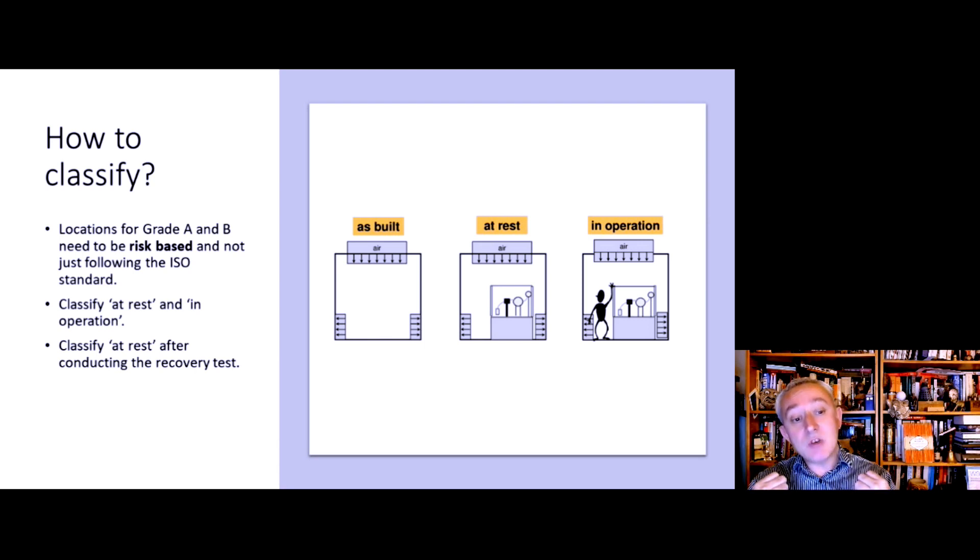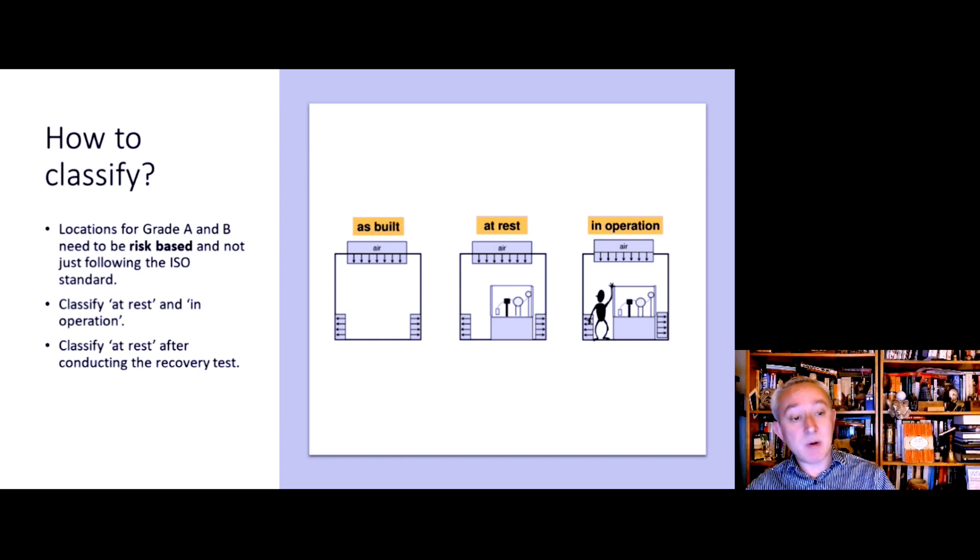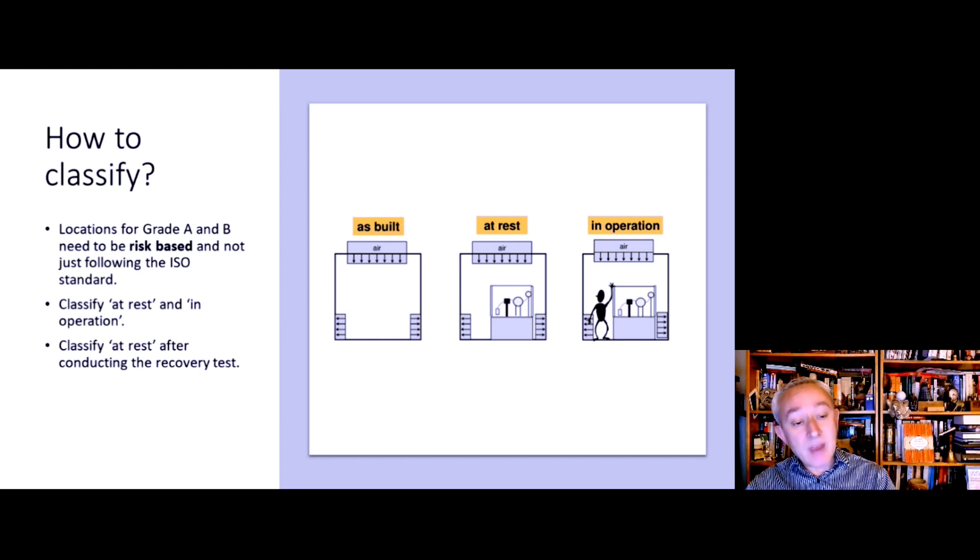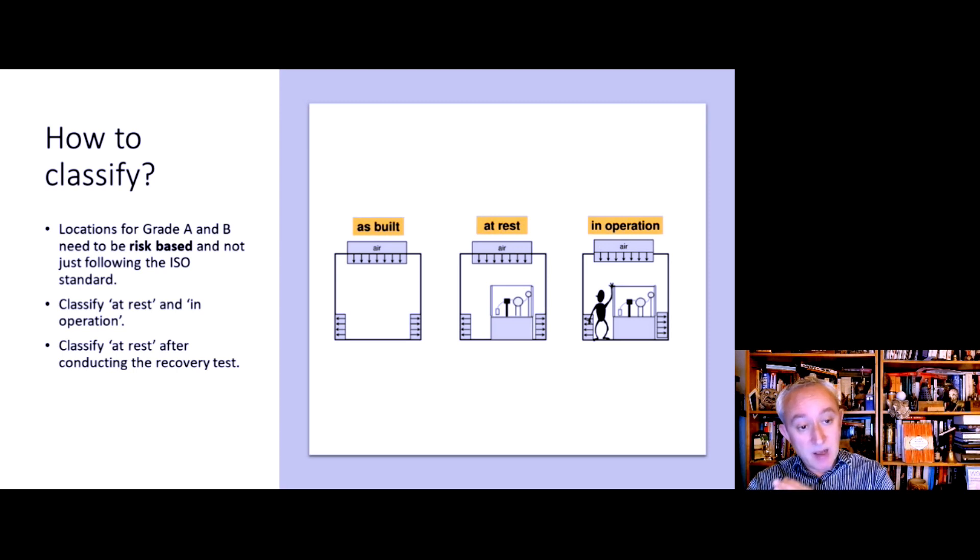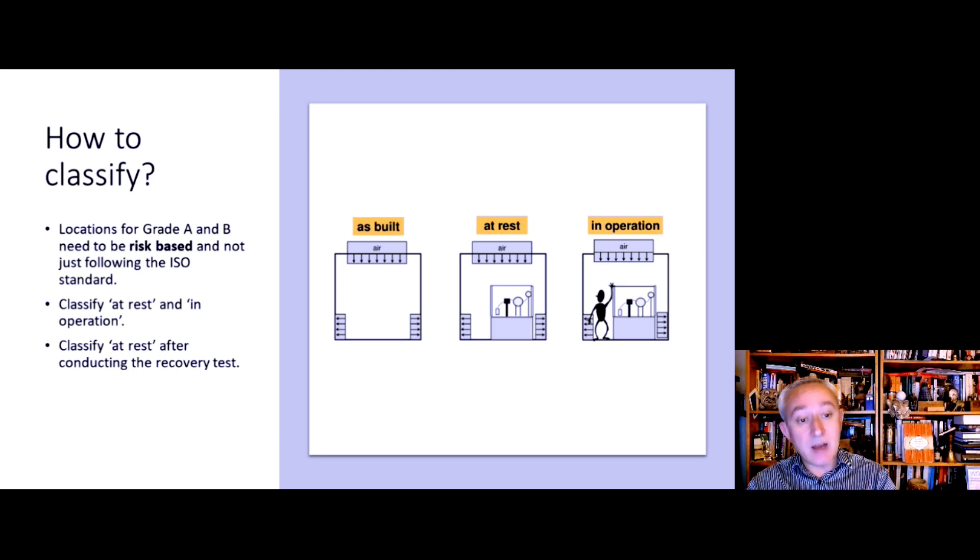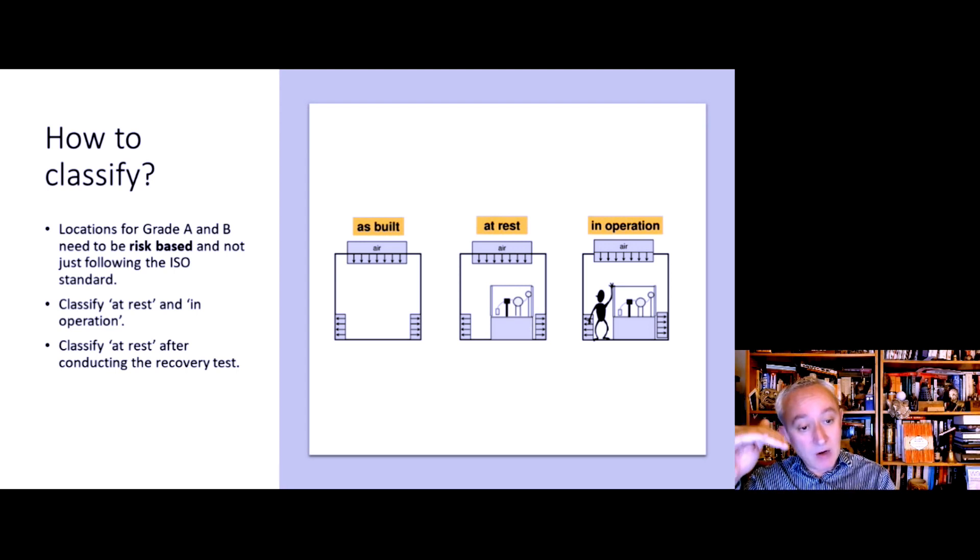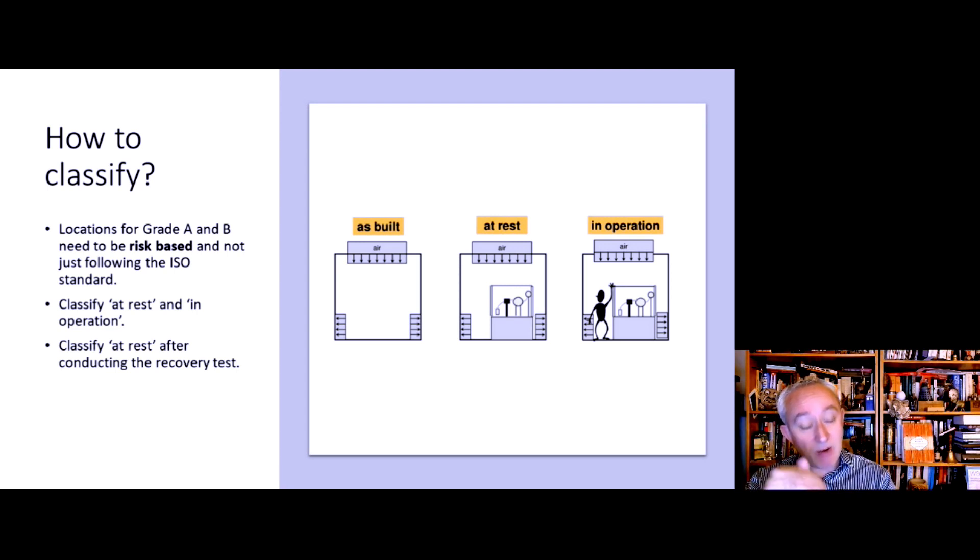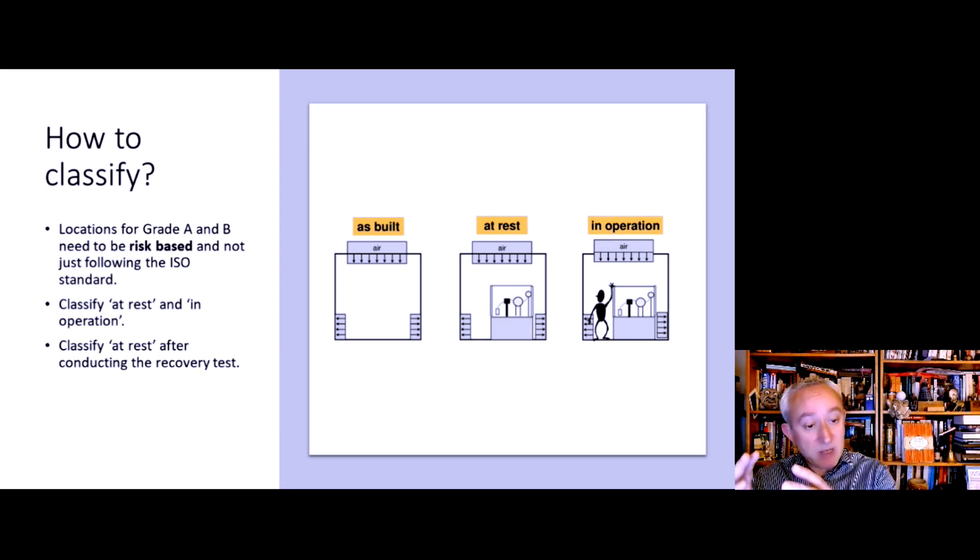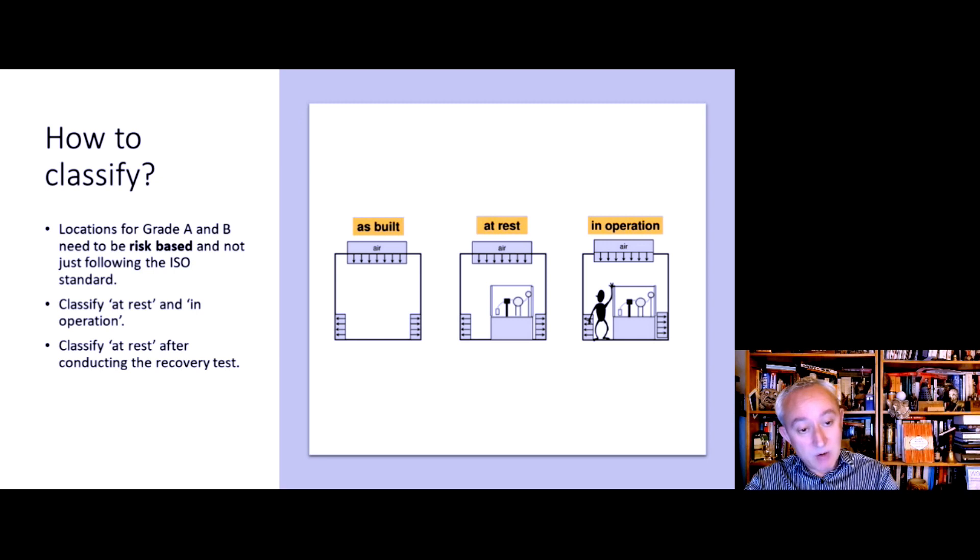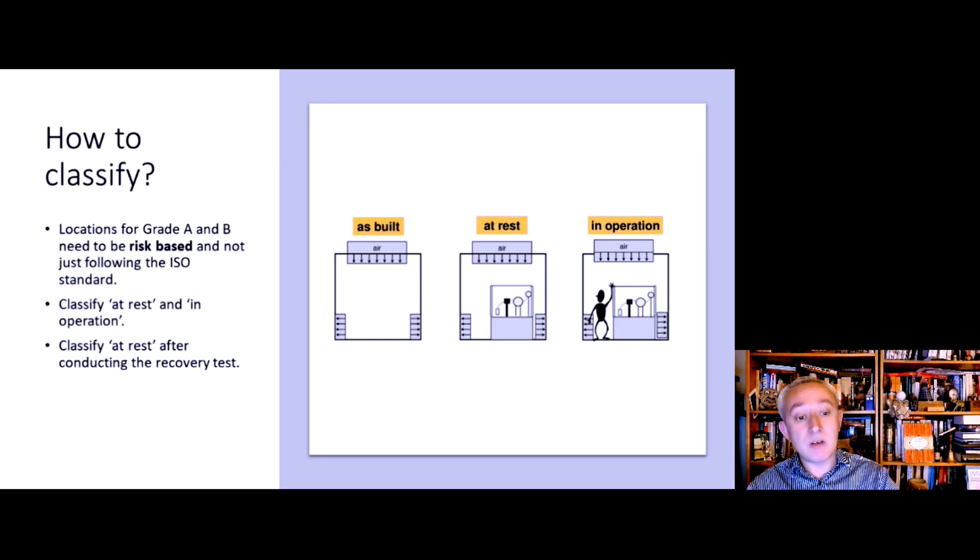For the at-rest state, there's this requirement to carry out a recovery test. That involves elevating the number of airborne particles to a level beyond the class limit for the room and tracking how long it takes to go down to at-rest. Often the procedure is you do the recovery test, then you do your at-rest qualification, and then move into in-operation qualification.